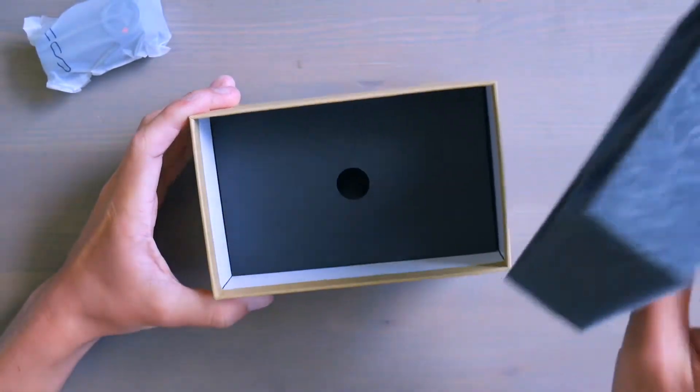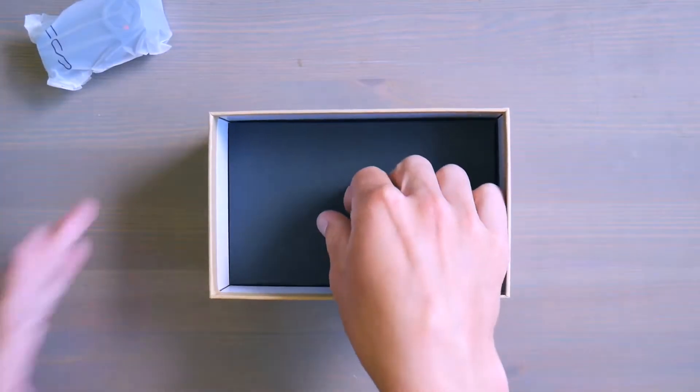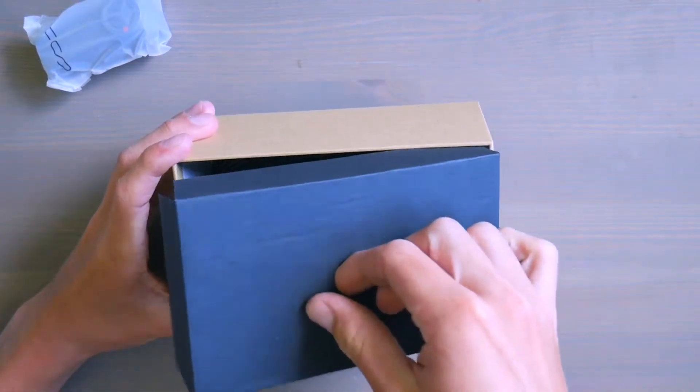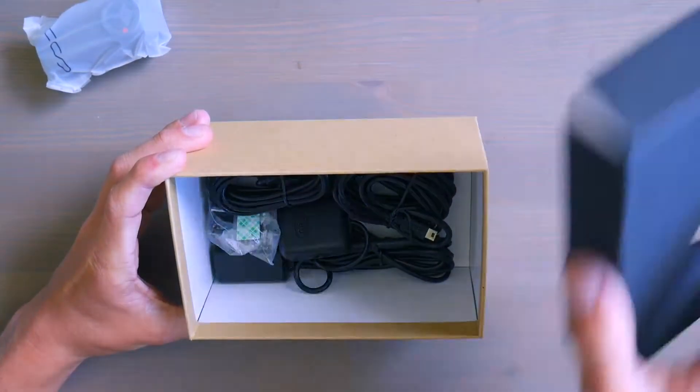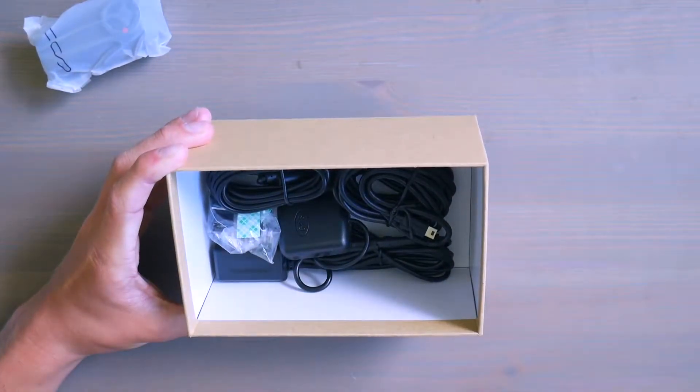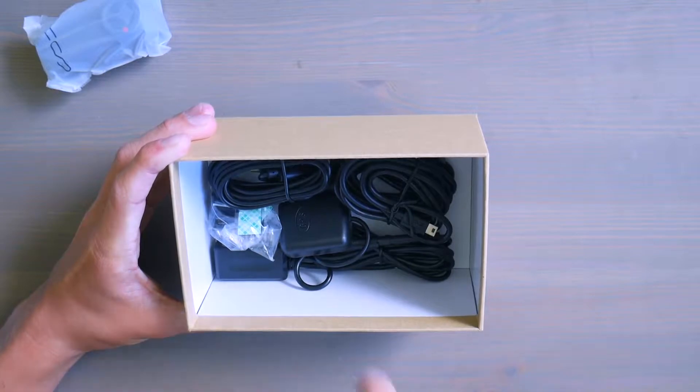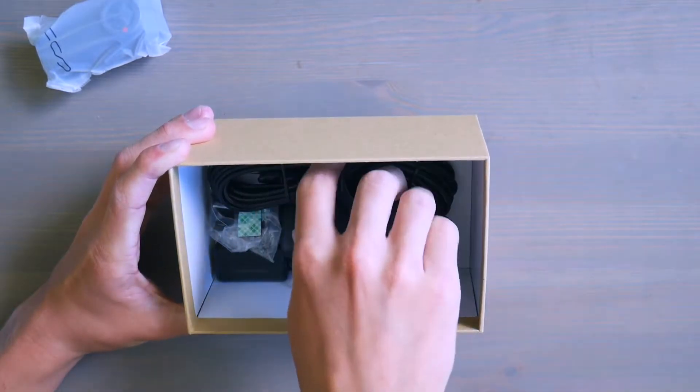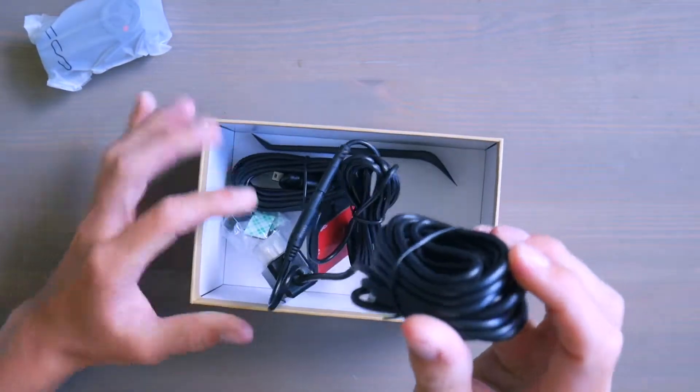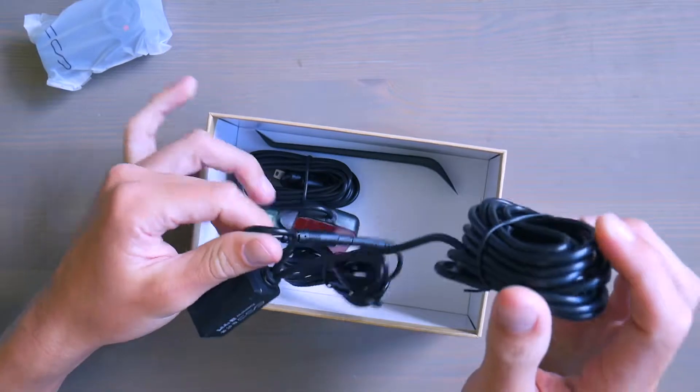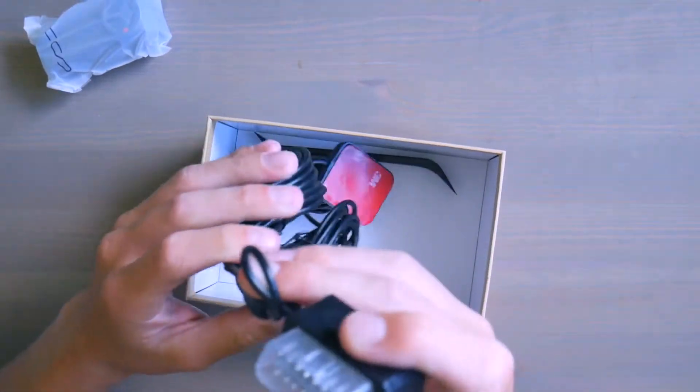If we lift up the foam, we also get another box underneath with even more accessories. So this one also has an OBD scanner and GPS signal.